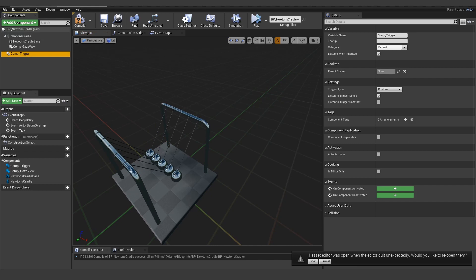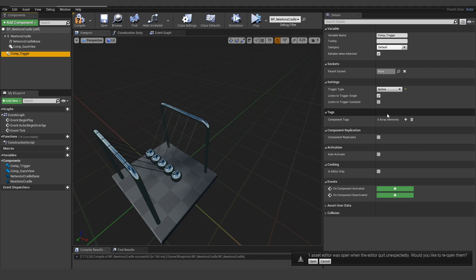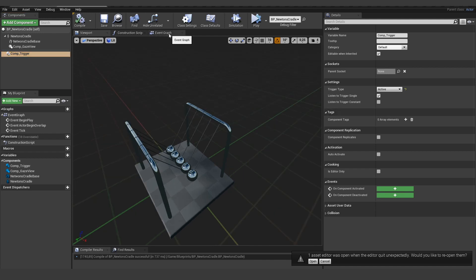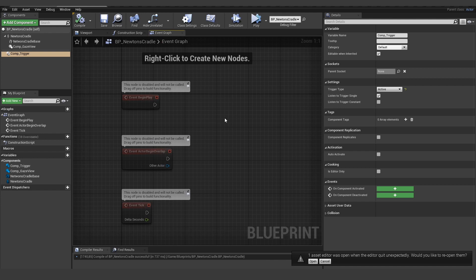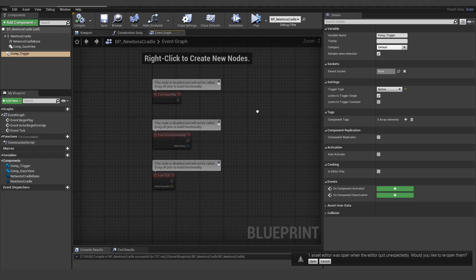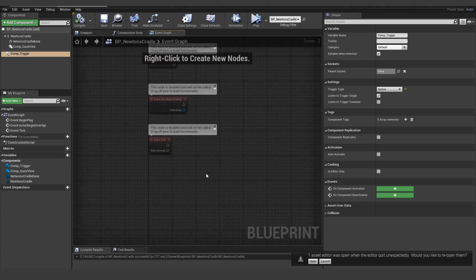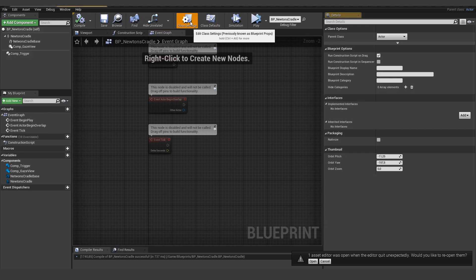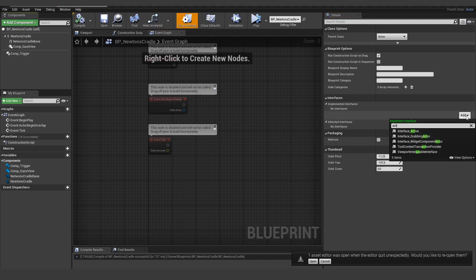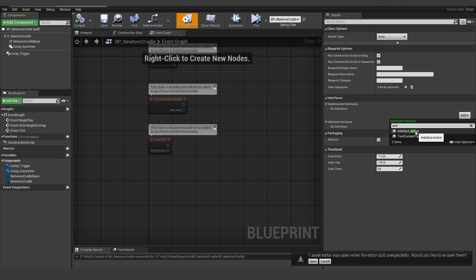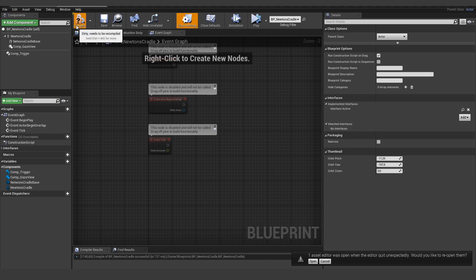And for the component trigger, there are different possibilities we can use here. In this case, we want to activate something. So let's add the activate here and open up the actual blueprint. What we want to use here is the interface active. So let's add a new interface here and it's called active and compile.